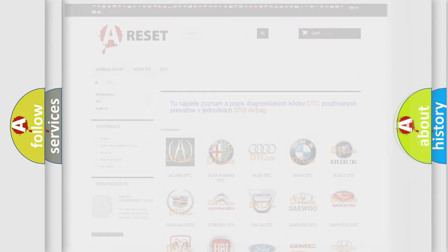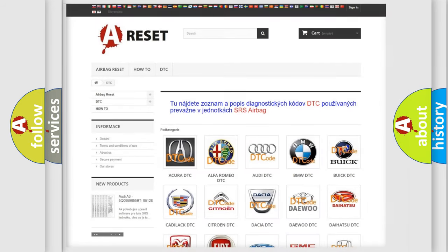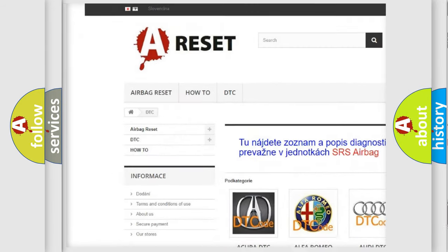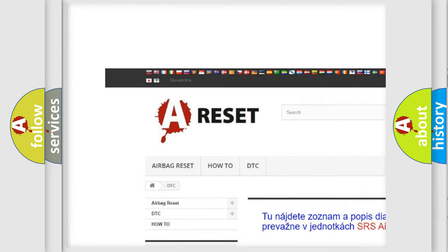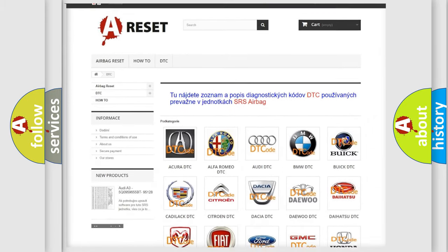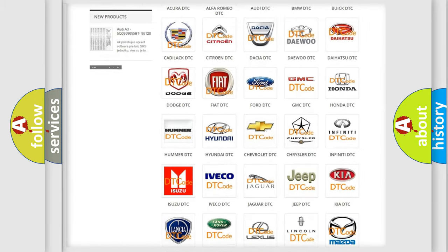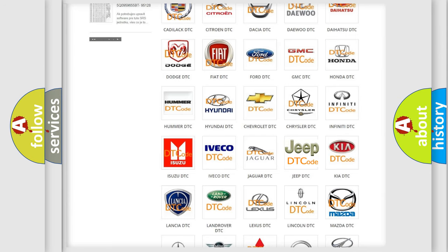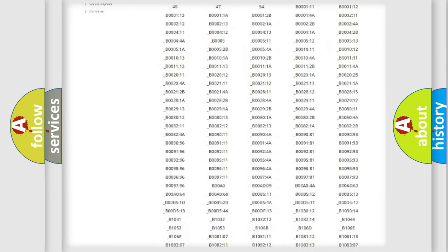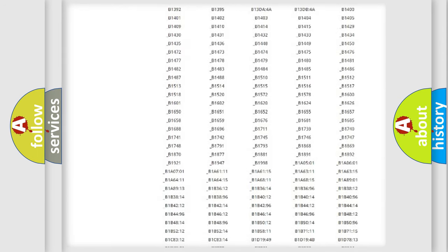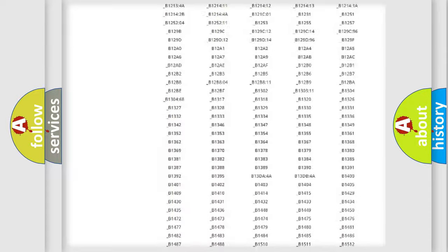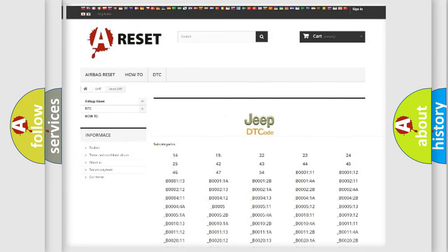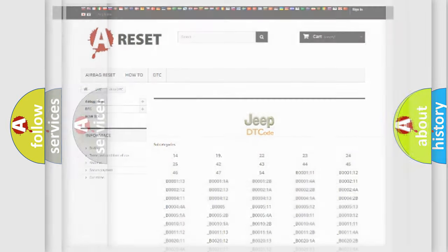Our website airbagreset.sk produces useful videos for you. You do not have to go through the OBD2 protocol anymore to know how to troubleshoot any car breakdown. You will find all the diagnostic codes that can be diagnosed in a car, jeep, or vehicle, plus many other useful things.